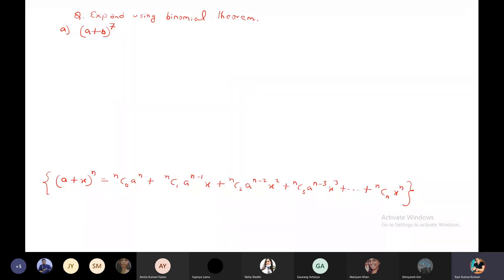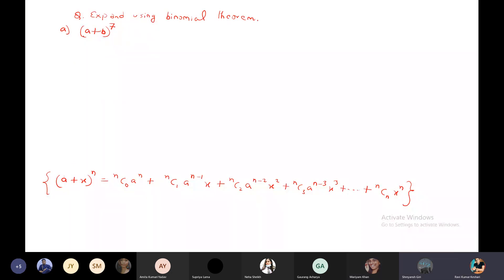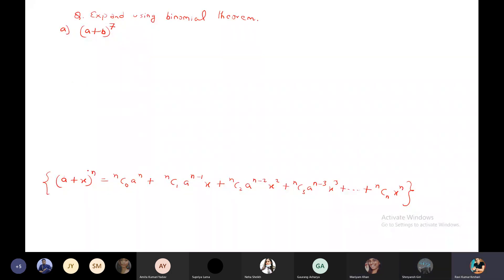In the first question, we apply the formula. Tell me: what is A? A is A. What is B? B. And what is n? 7.